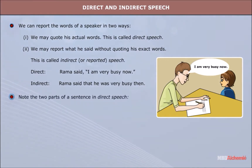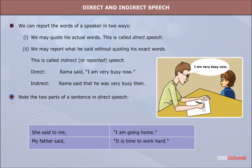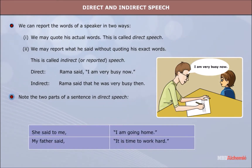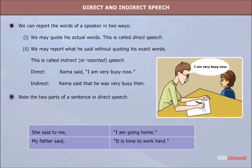Note the two parts of a sentence in direct speech. She said to me, 'I am going home.' My father said, 'It is time to work hard.'